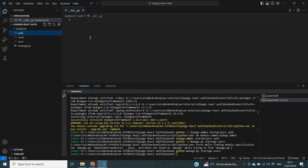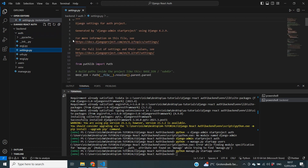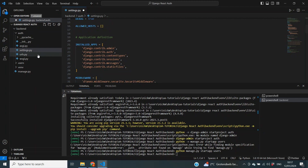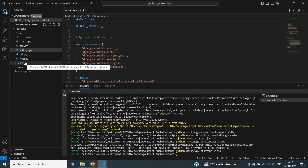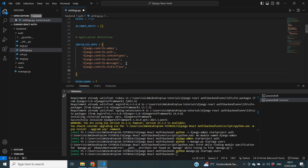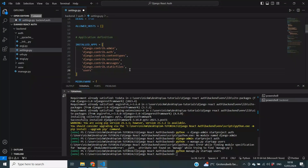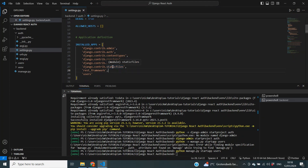Next we make changes to settings.py, located in our auth folder. We need to add our newly created apps to INSTALLED_APPS. First, add 'users' so Django knows the users app exists. Then add 'rest_framework', as required by the Django REST framework documentation. This ensures all installed packages and apps are correctly processed by our Django application.